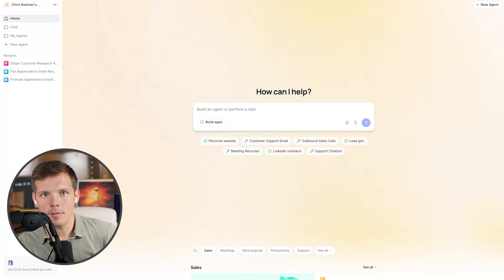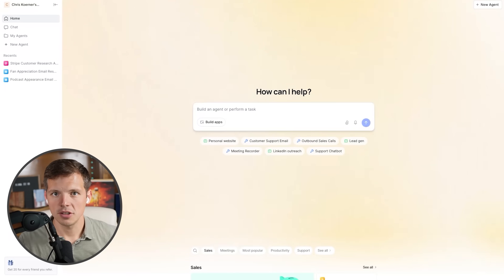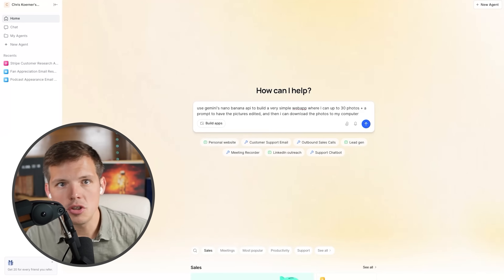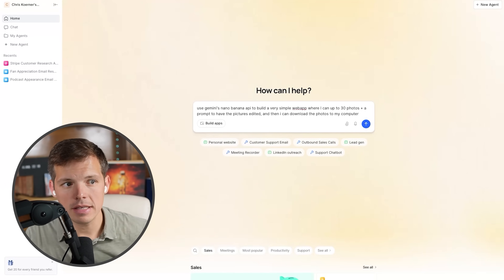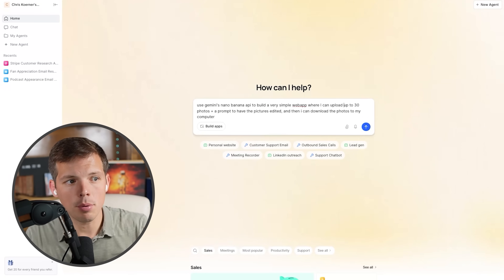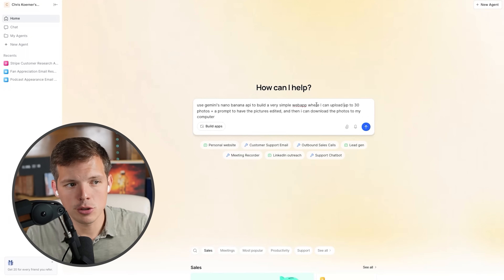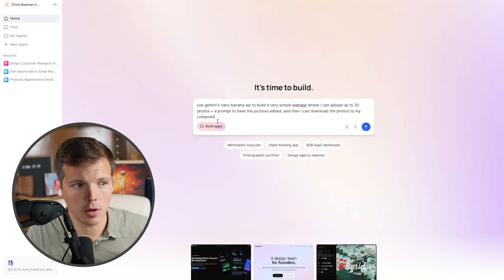I use Lindy for my AI automations, but they just added a vibe coding feature that I'm really loving. Here's my prompt: use Gemini's Nano Banana API to build a very simple web app where I can upload up to 30 photos plus a prompt to have the pictures edited, and then I can download the photos to my computer. I'm going to click the build apps button and we're off to the races.